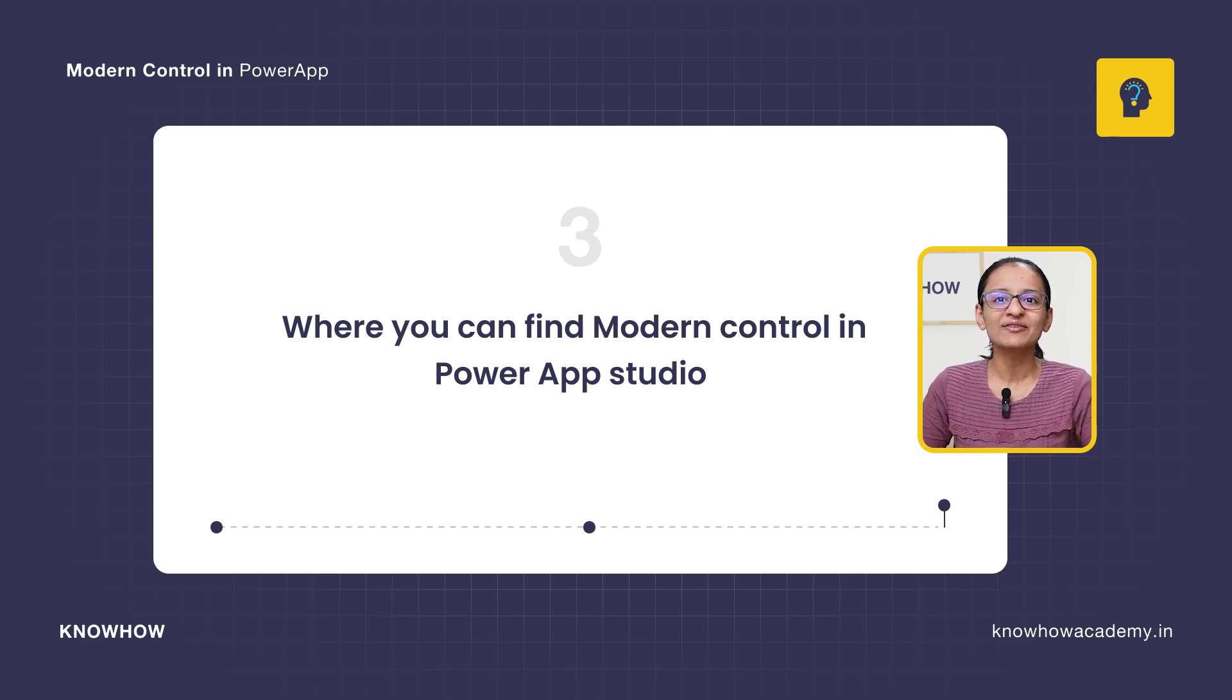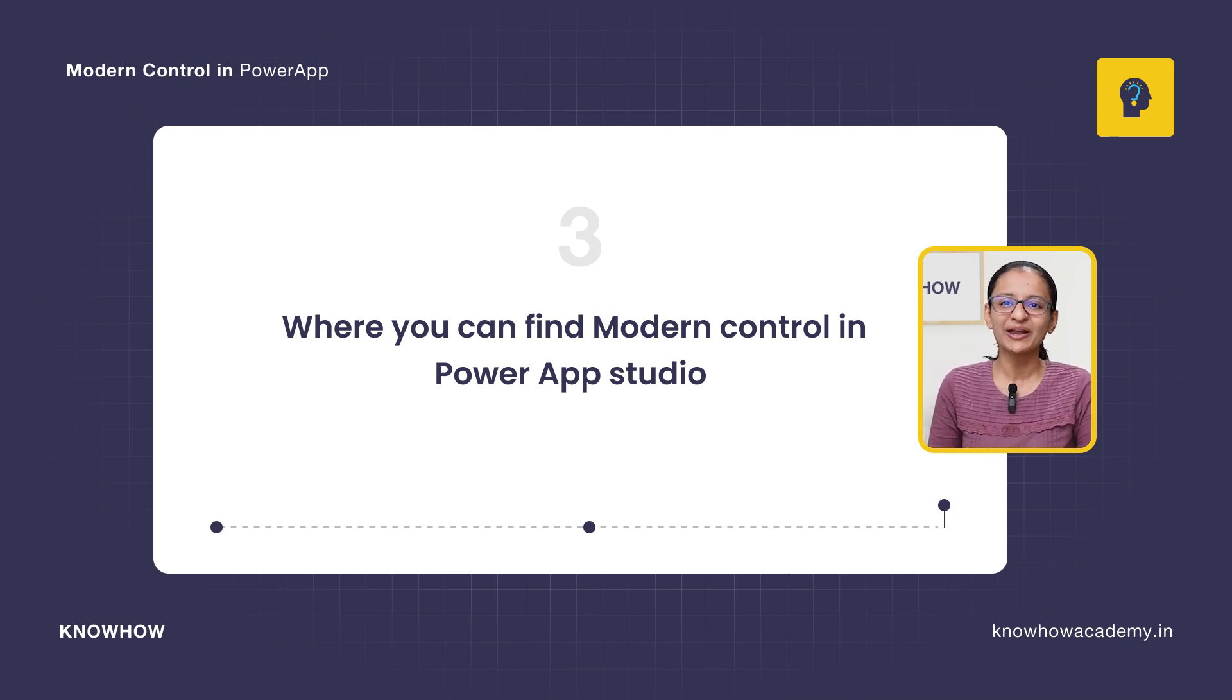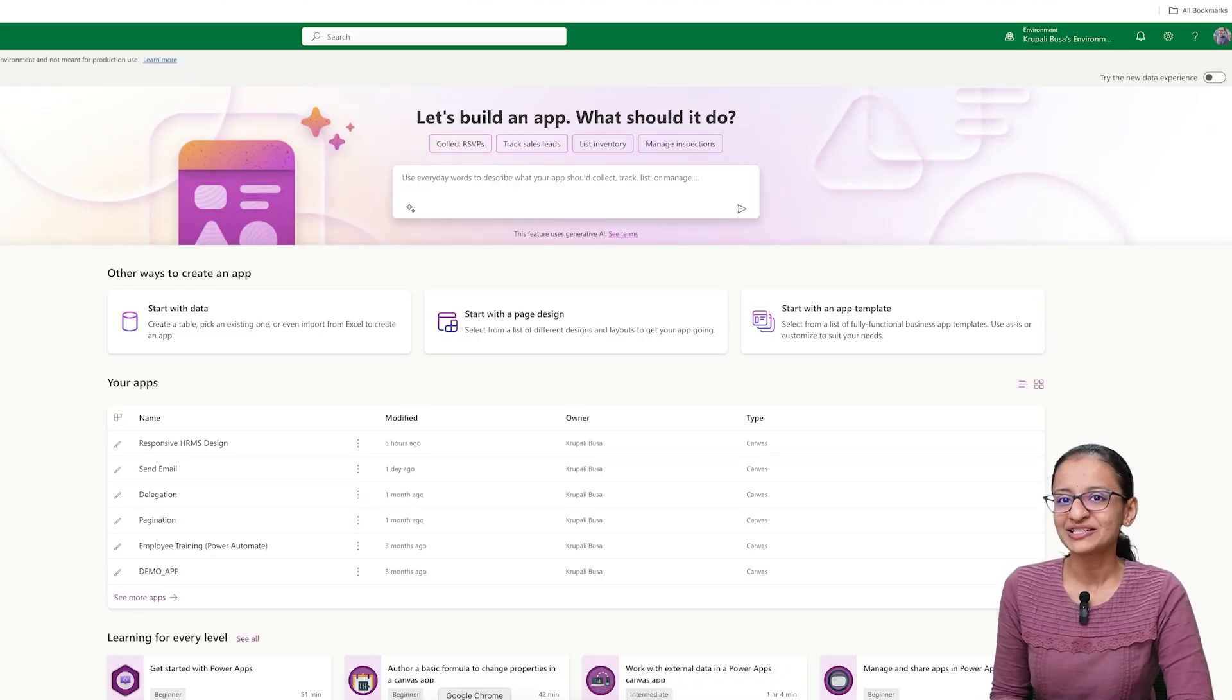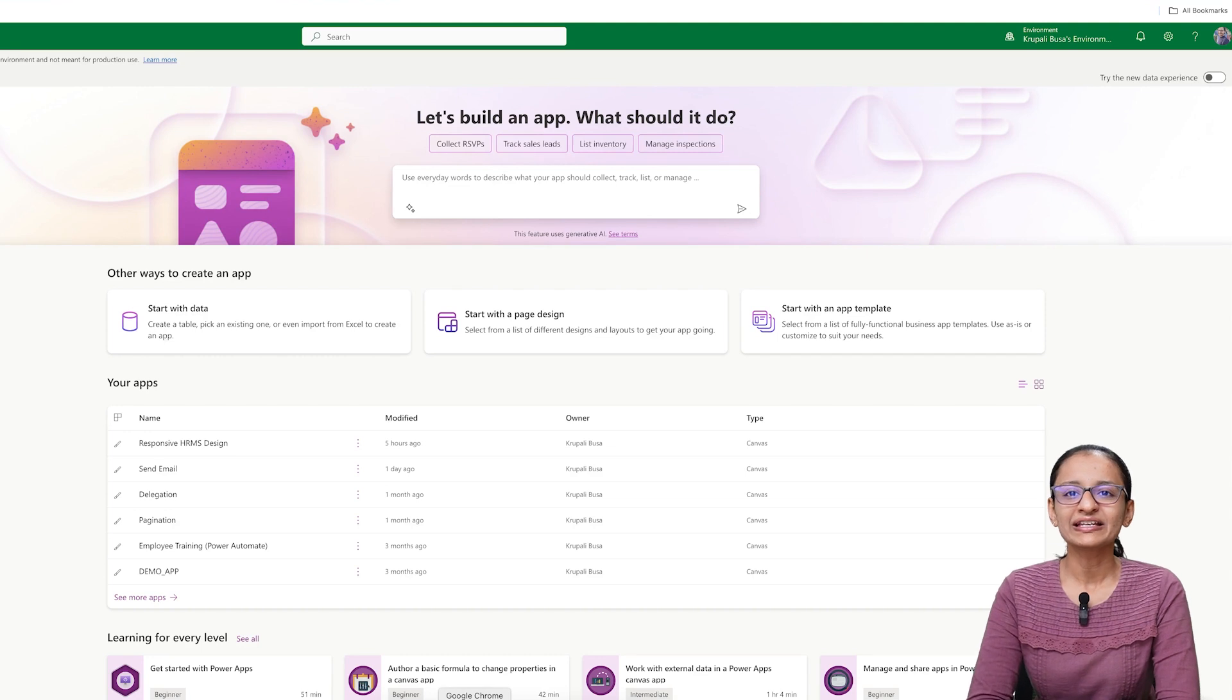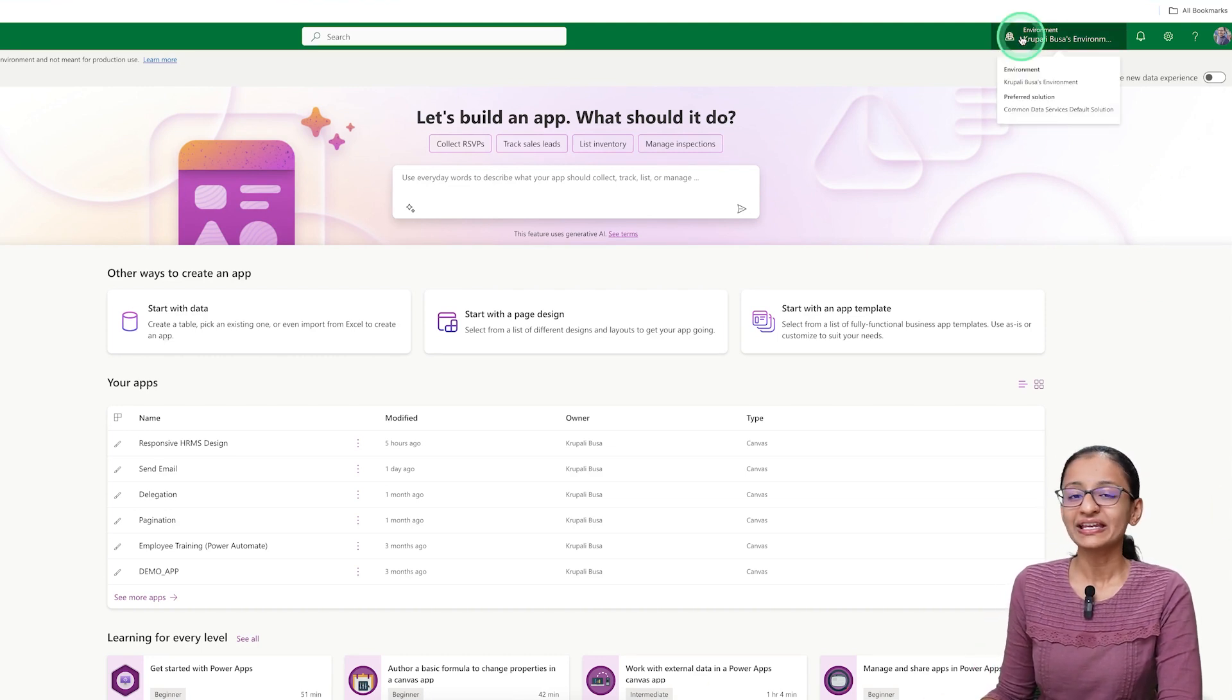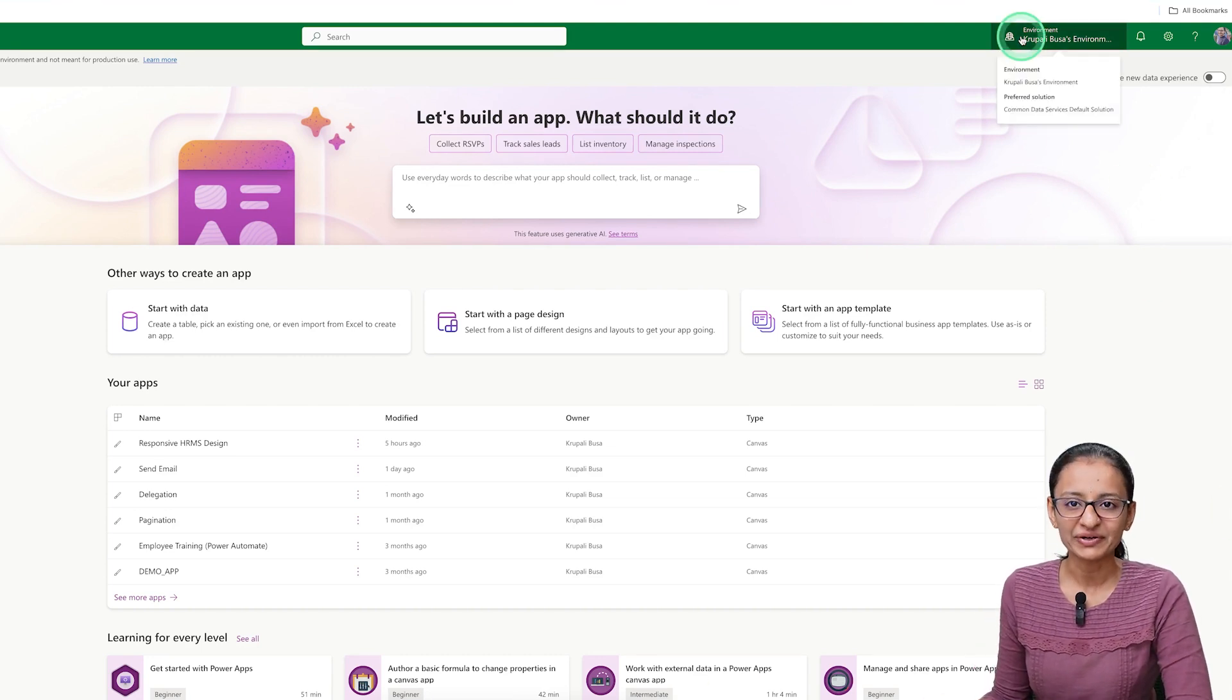So let's start. First of all, you need to log in to your Power Apps developer account. After login, you need to make sure that you are in your developer environment.